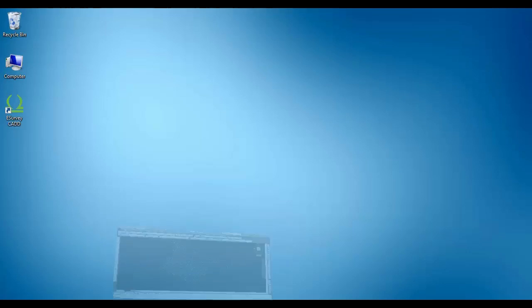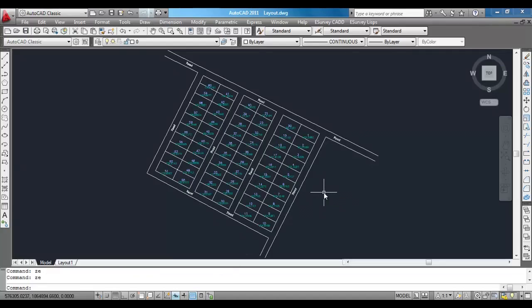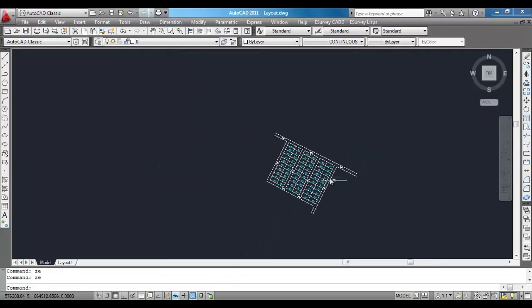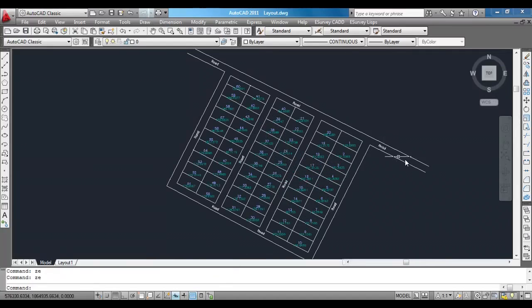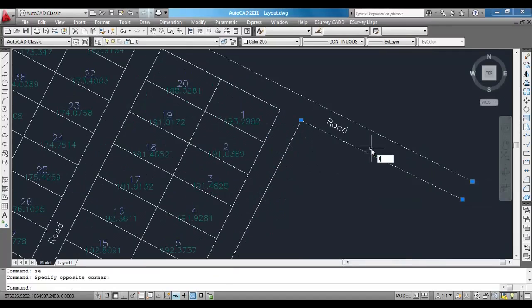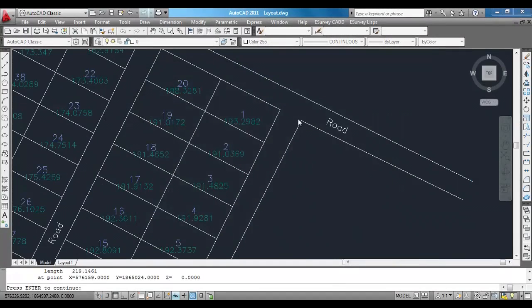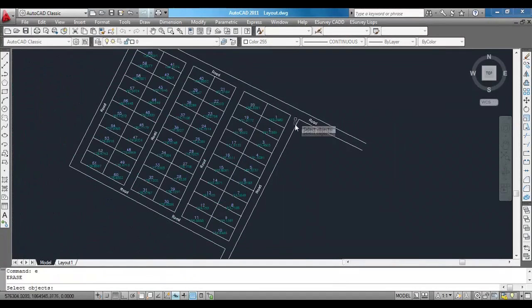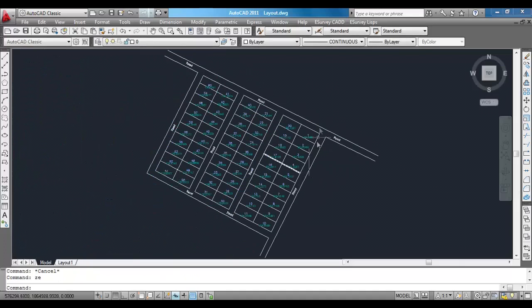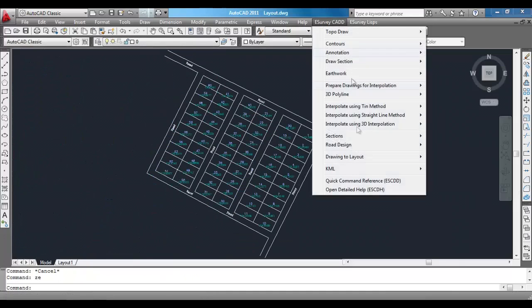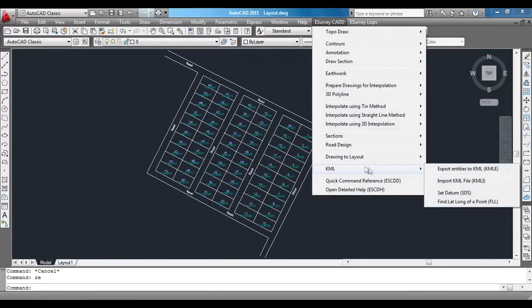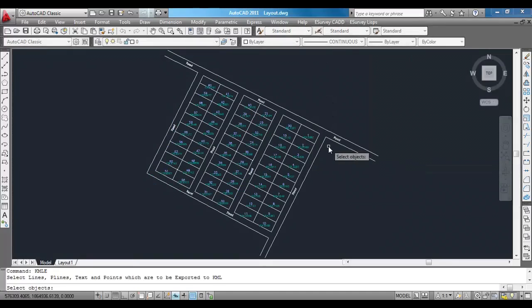Converting any drawing into a KML file can be done in one single step using eSurveyKML, provided the drawing is in the correct UTM coordinate. When the drawing is in UTM coordinate, select 'Export Entities to KML' from the eSurveyCAD menu, or type KMLE at the command prompt.